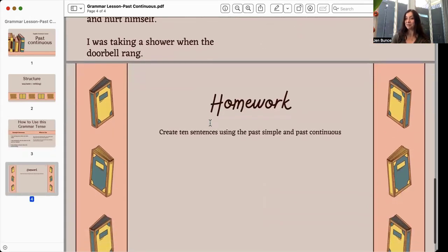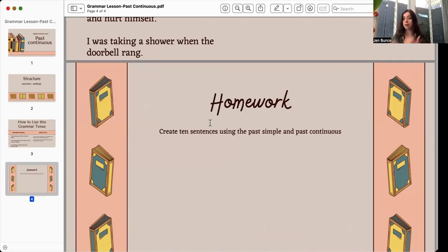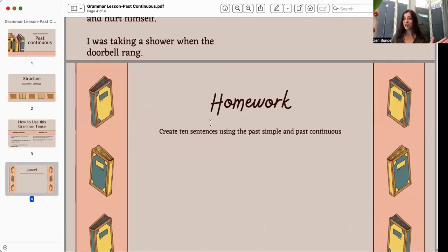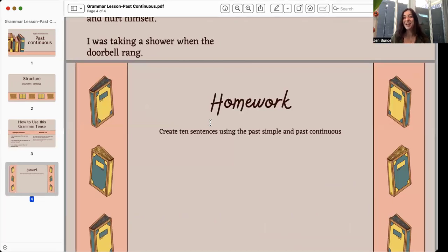A good homework assignment for you is to create 10 sentences talking about a story — something that happened to you in the past. Try to think of a long story where you were doing certain actions for a long period of time, like 'was waiting' or 'was eating,' and share your example sentences in the comments below. I definitely read them and proofread them whenever I can, and it's good because other students can learn from you. I hope you enjoyed this lesson and I'll see you on the next one.